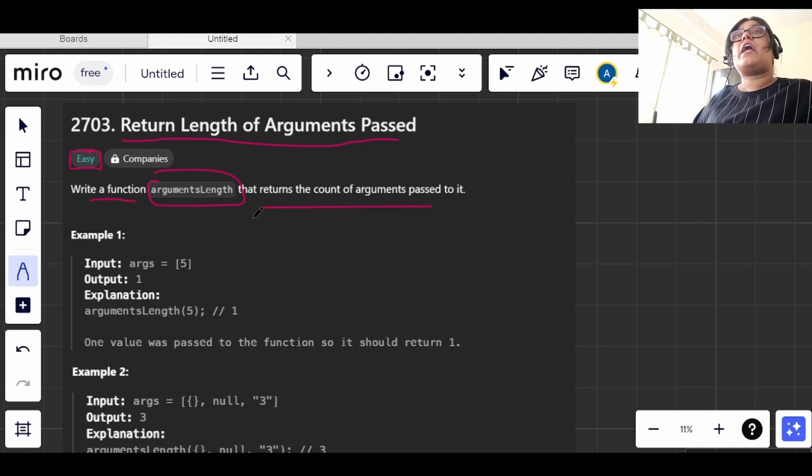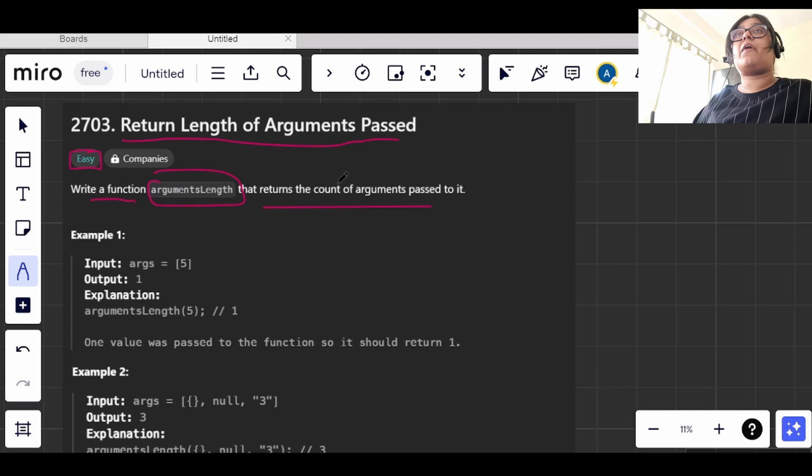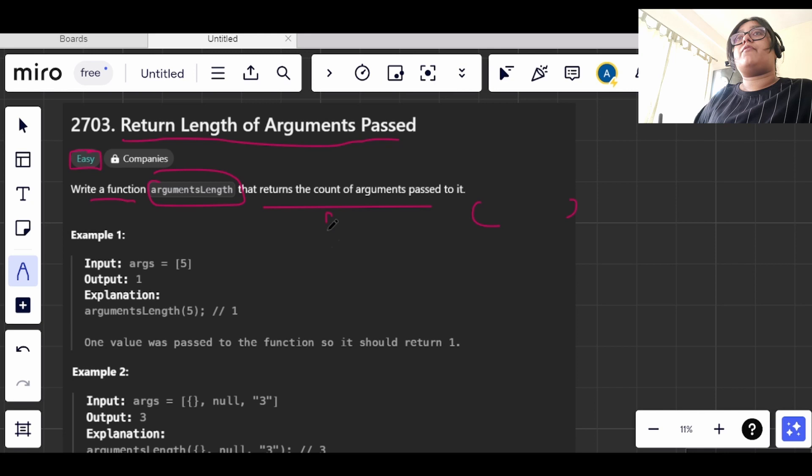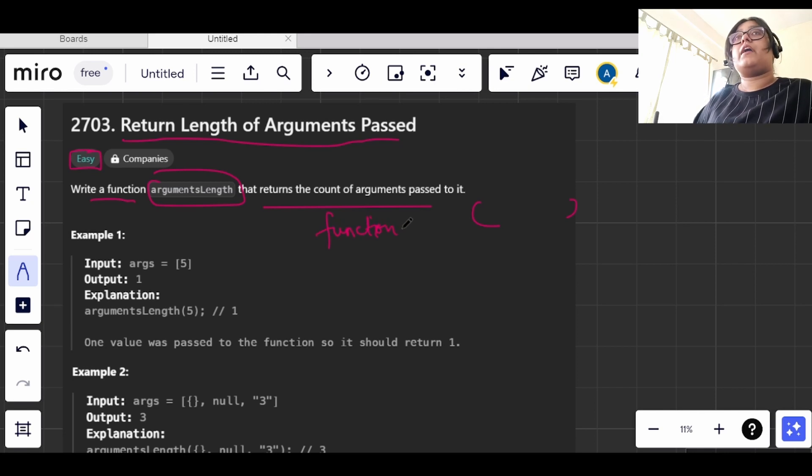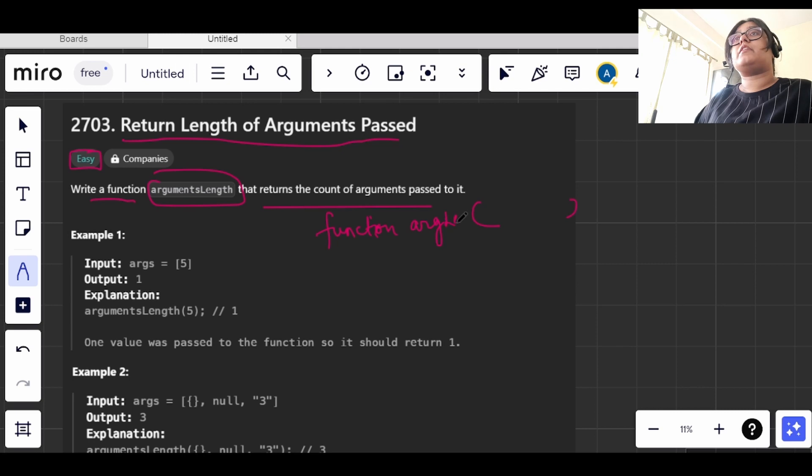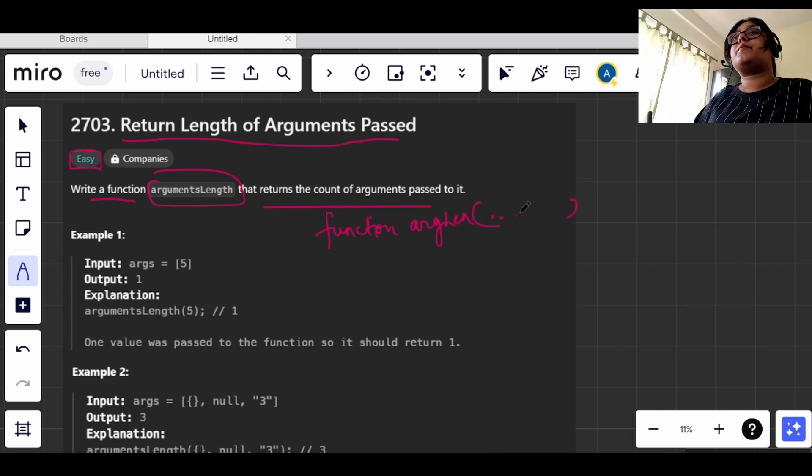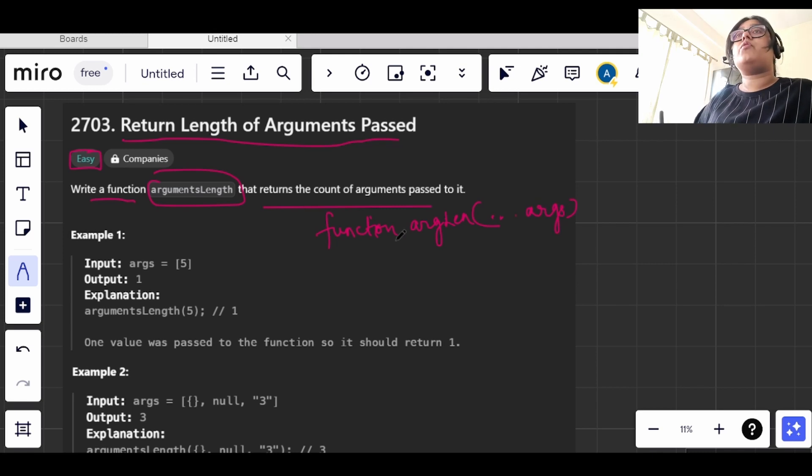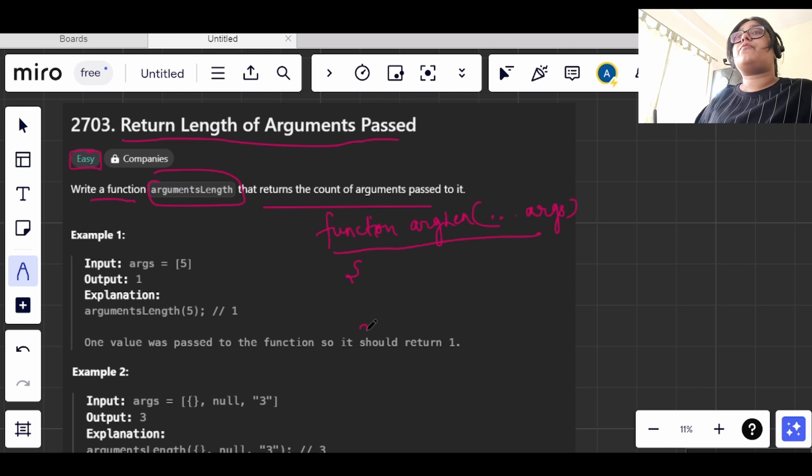Like we have a function, and the name is arguments length. They are passing an argument here, and what we have to do is we need to return the length of argument that is being passed here.